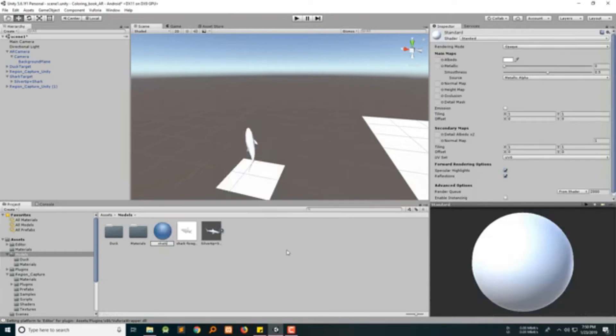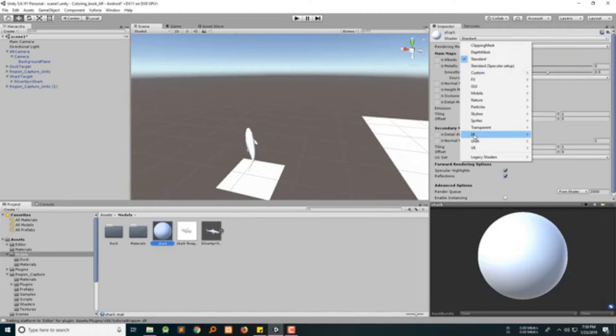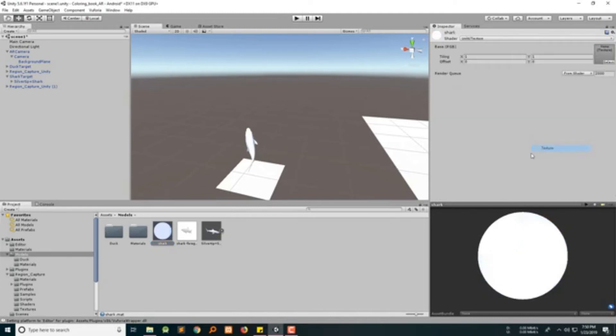Name it 'shark', then change it to unlit texture and apply it to the shark. Here you can see the shark is applied. All looks good so far.